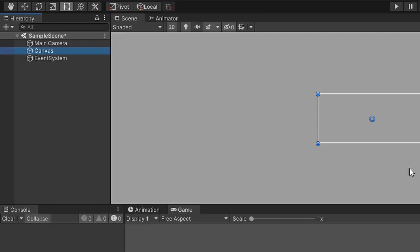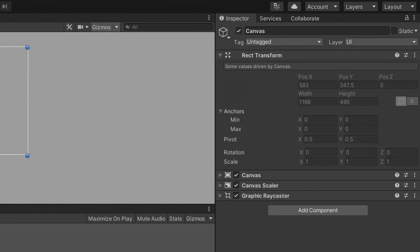A canvas game object and an event system game object should appear in the scene. Go ahead and ignore the event system, and let's start by renaming the canvas. We want to rename this canvas game object to the menu type it's actually going to be. For this video I'll be making a pause menu, so at the end of the canvas game object name I'll add a hyphen and spell out pause menu.